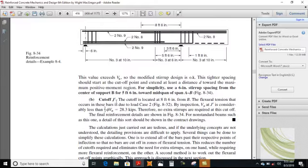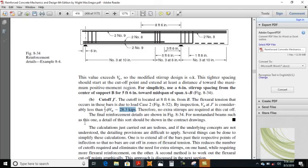Cut-off J dash is located at 8 feet 6 inches from B. The flexural tension in these bars is due to load case 2. By inspection, Vu at J dash is considerably less than 28.3 kips, so no extra stirrups are required at this cut-off. The final reinforcement details are shown in figure 8.34.